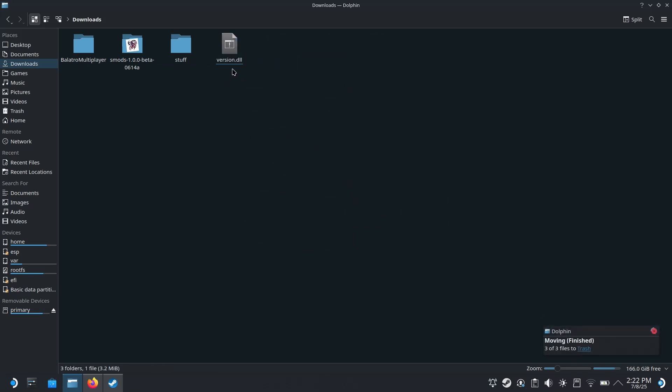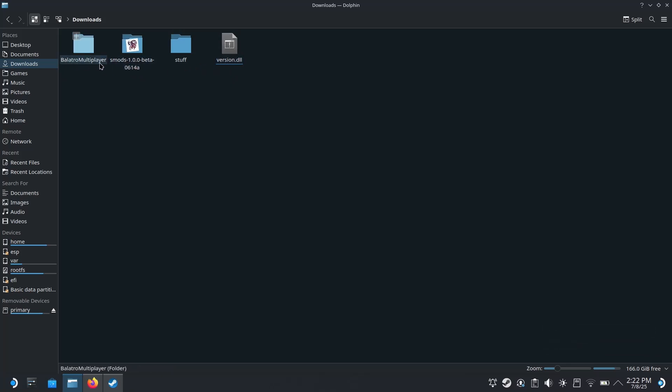So now you should be left with three things: version.dll, smods folder, Balatro multiplayer mod folder, or whatever mod you're using, you don't have to use this one.